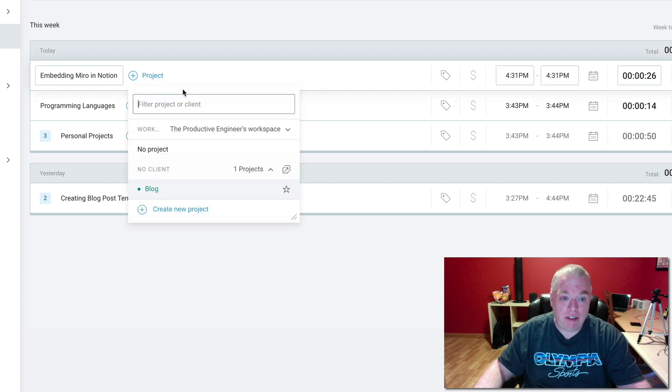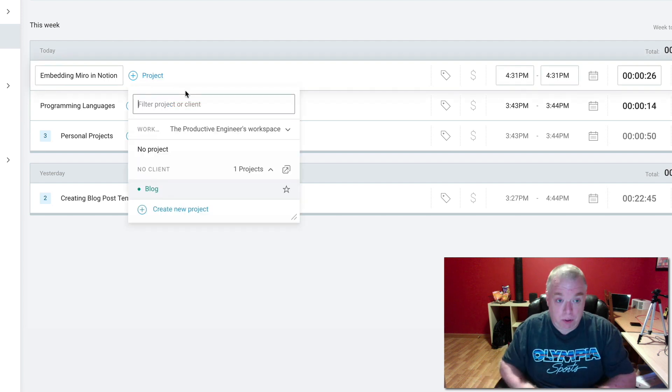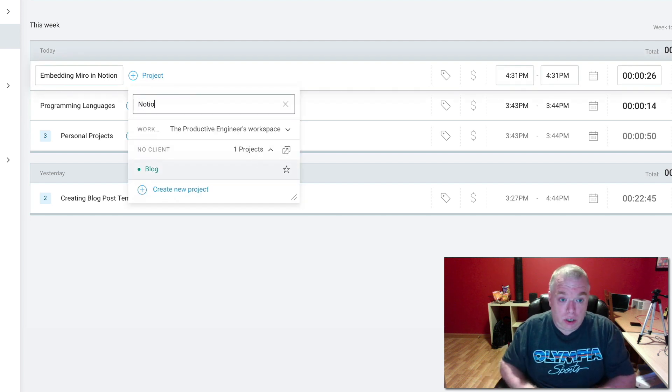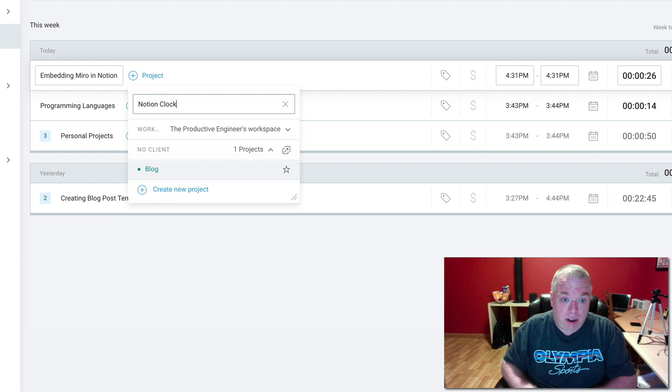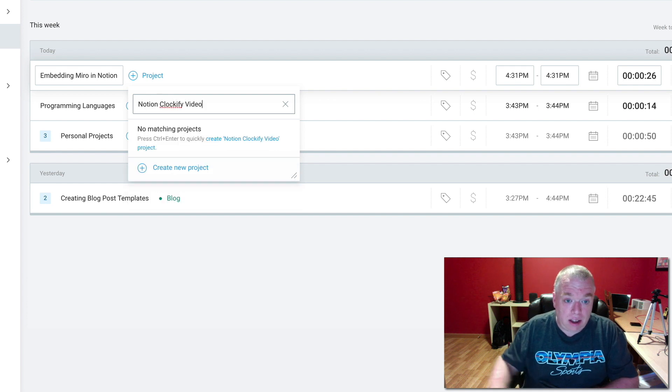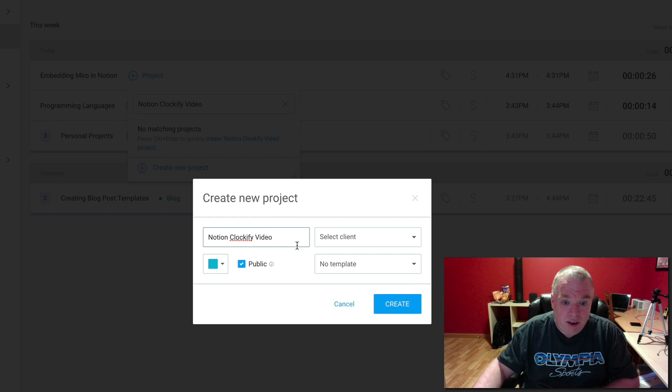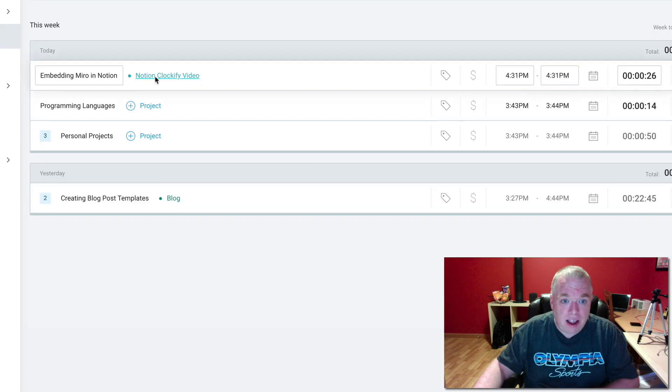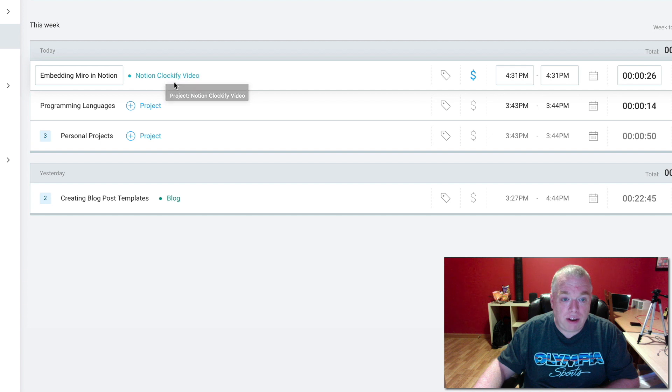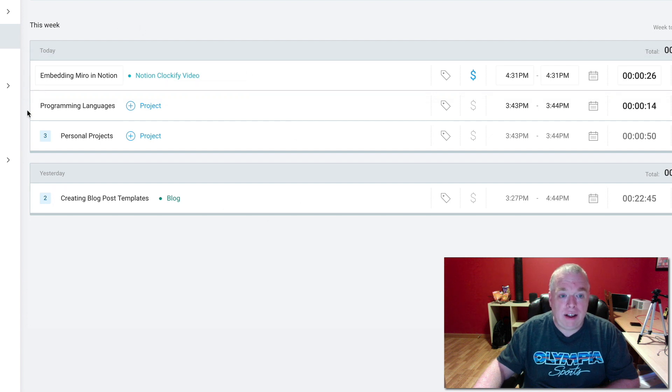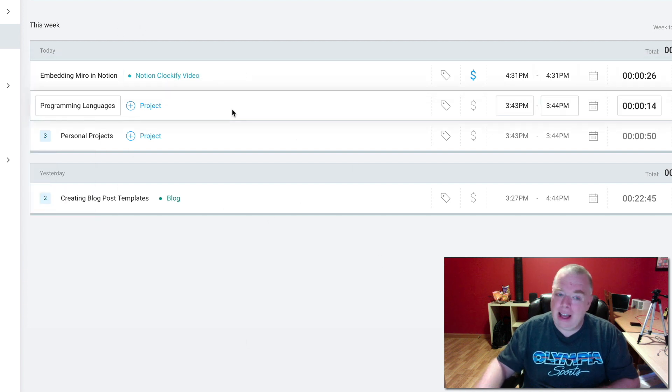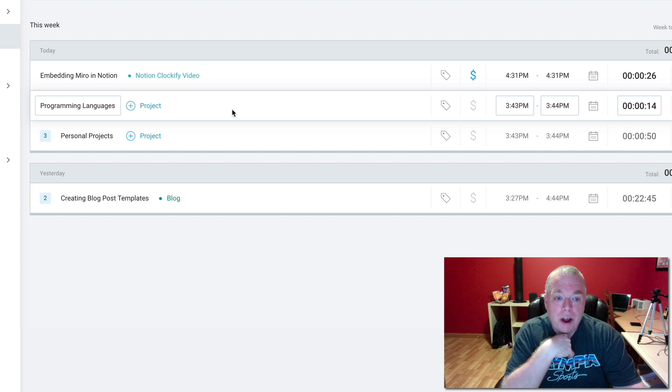So I might say, like, Notion Clockify video. Actually, yeah, create a new project for that. Okay, great. And now you can see that's classified with Notion Clockify video. So I can sit there and assign these to various projects every time I go in and do that.